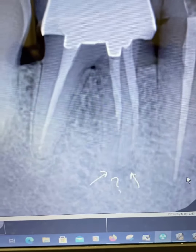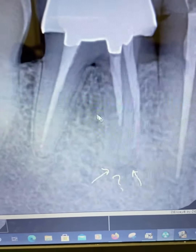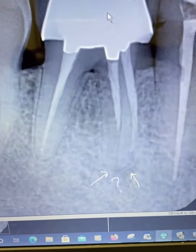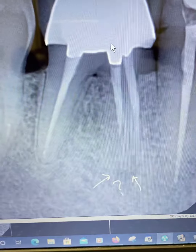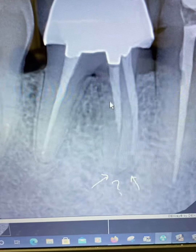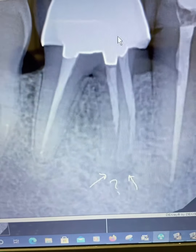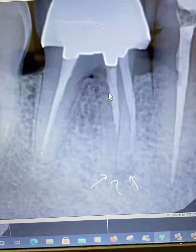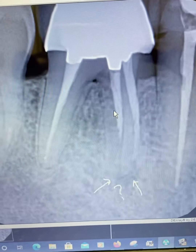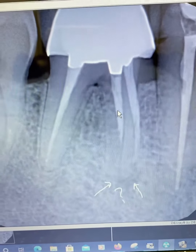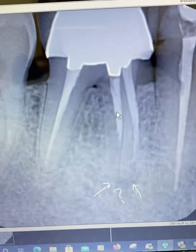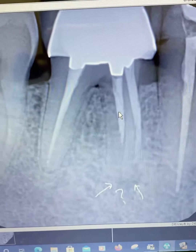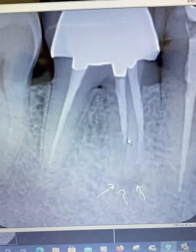This patient came in with pain associated with tooth number 30. He had a previous root canal here — you can see it has a crown. He said the root canal was done probably about 20 years ago, and he recently just started having biting pain and some pressure here.